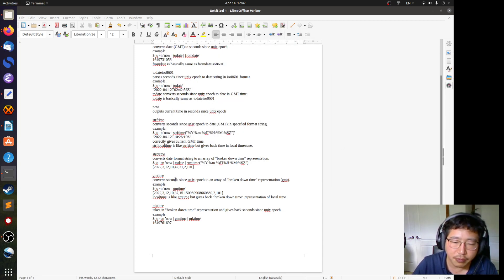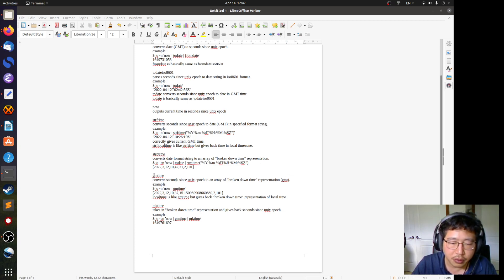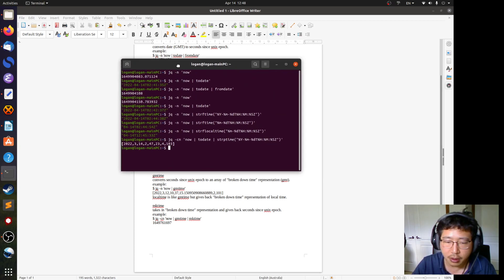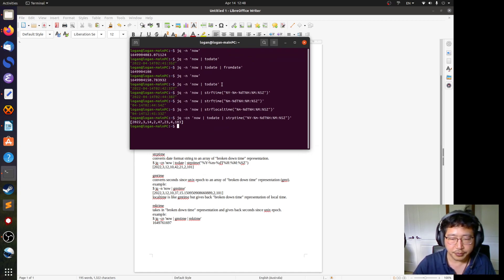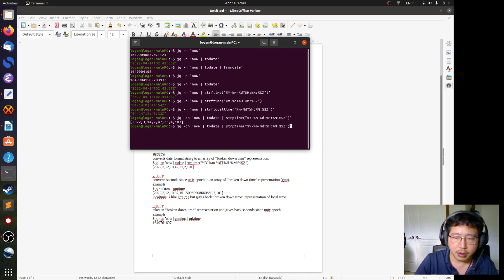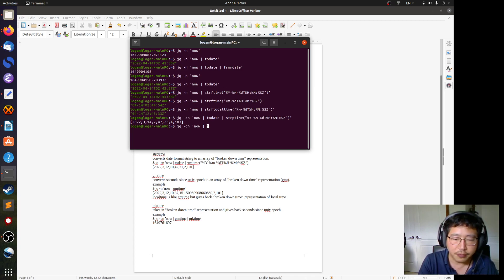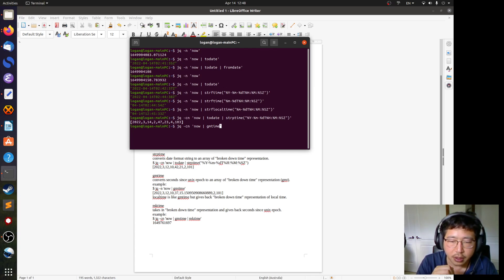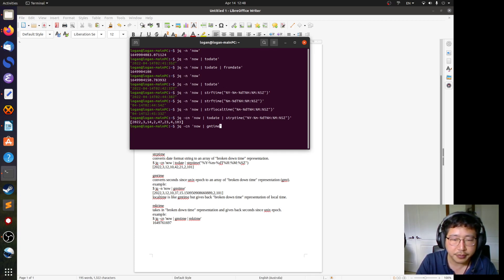If you want to convert directly from seconds to the array representation, you use 'gmtime'. It converts seconds since Unix epoch to an array, or broken-down time representation. Starting from the current time in seconds, 'gmtime' takes those seconds and converts them into array form — this is the array form of the current time in GMT.